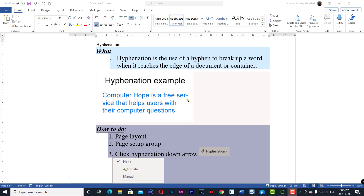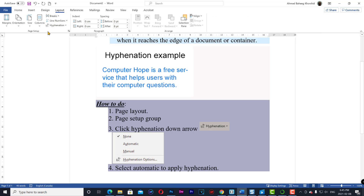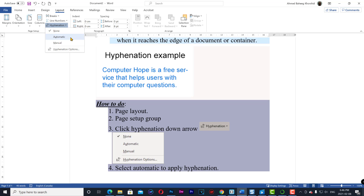To access hyphenation, go to the Layout tab, then the Page Layout Page Setup group, click the Hyphenation down arrow, and select None for no hyphenation, Automatic for automatic hyphenation, or Manual for manual hyphenation.